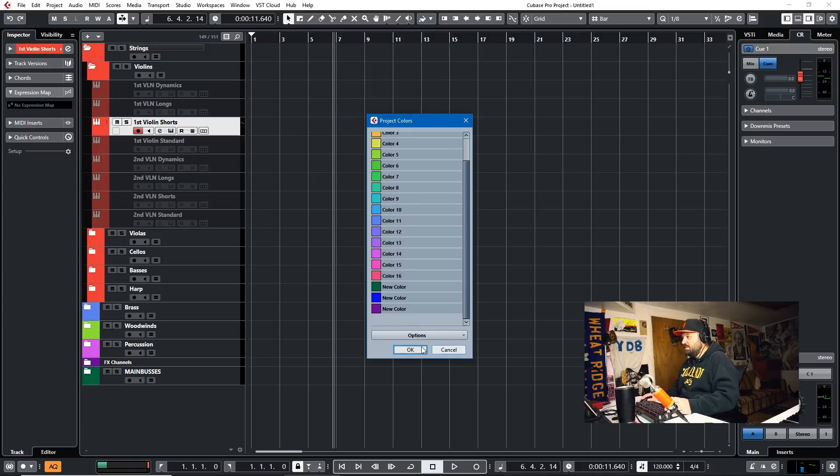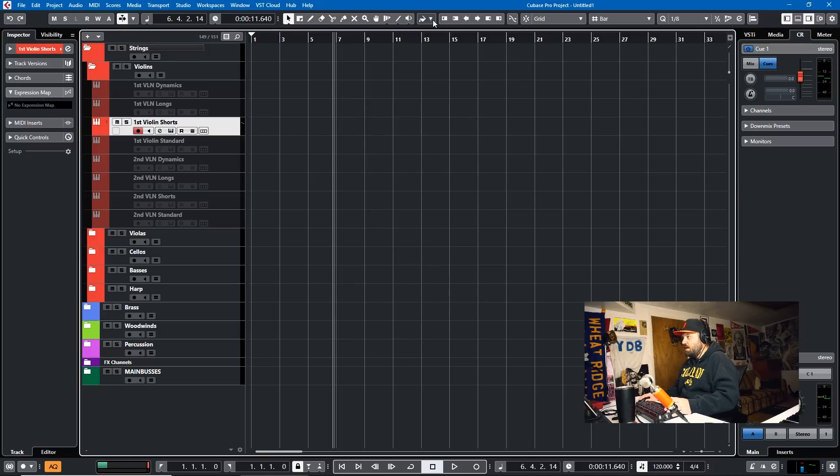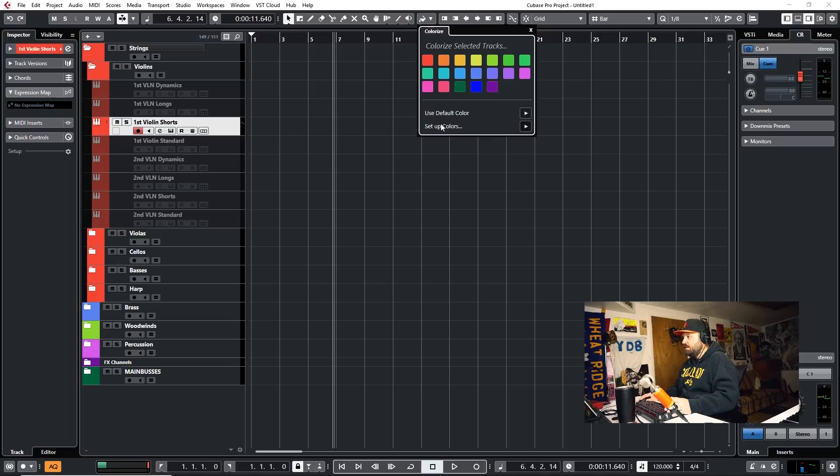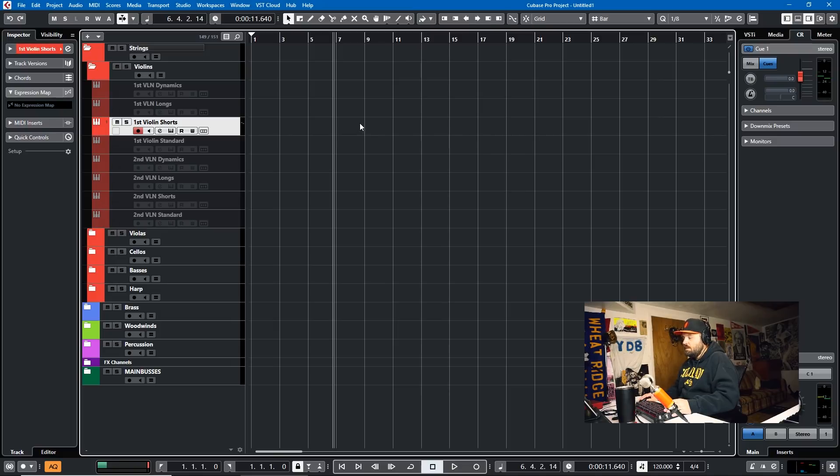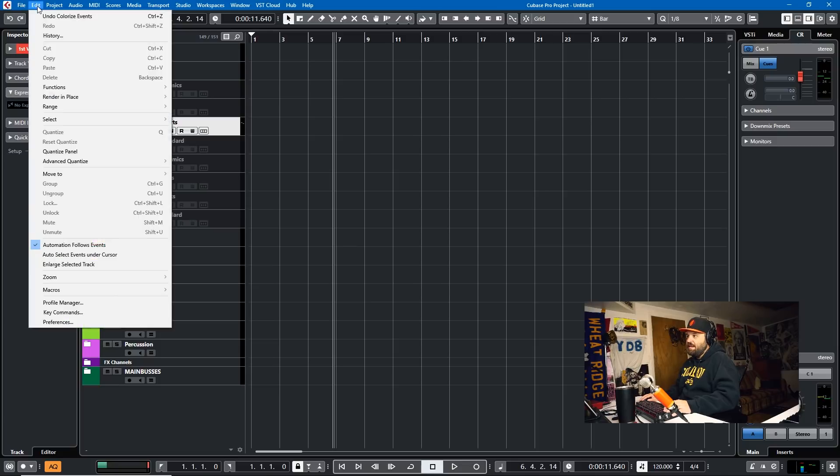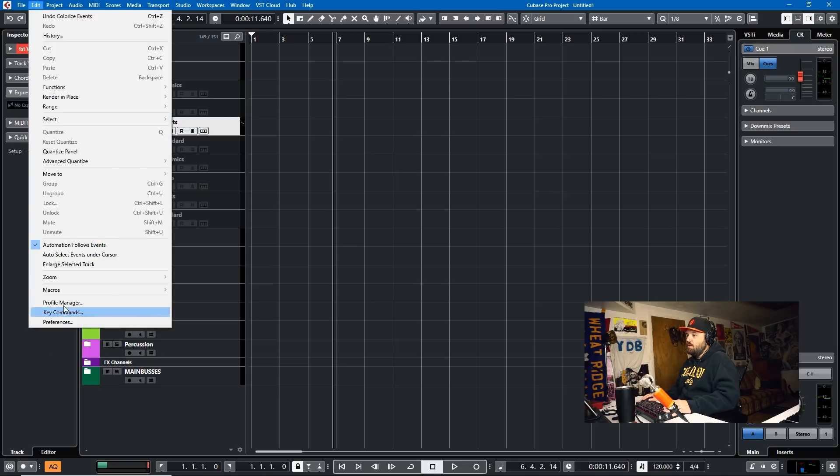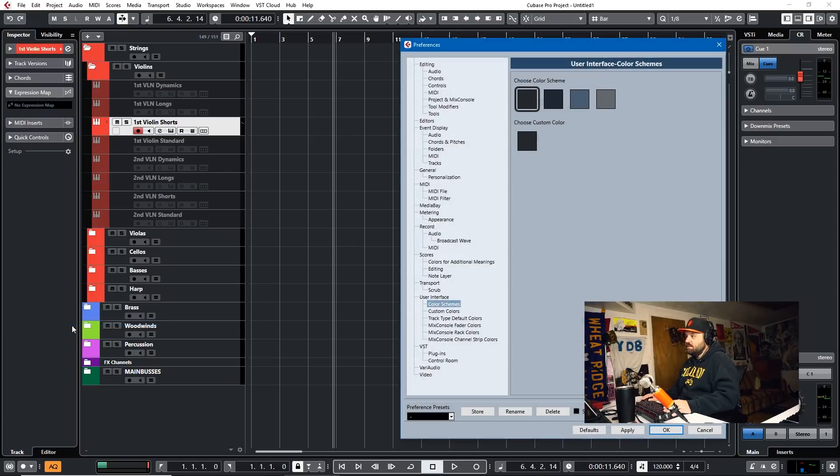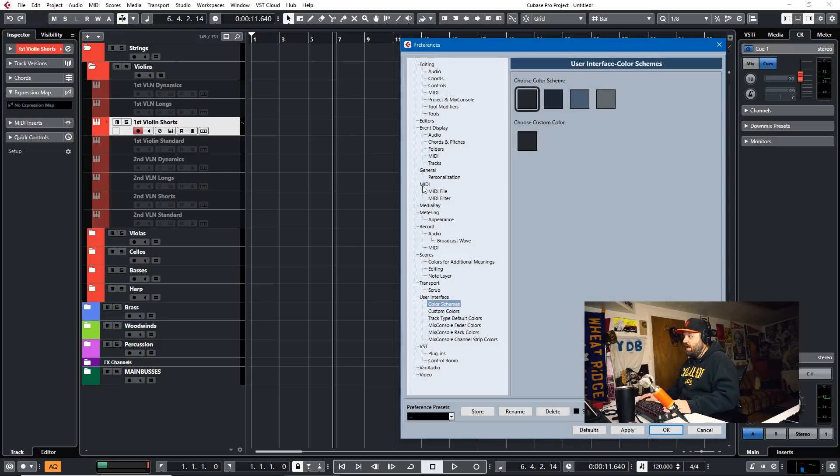So that's easy enough. You just sort of go into the color menu here and you set up colors. Now, there's a way actually to have these colors extend all the way through the track listings. And in order to do that, you just go to Edit Menu, Preferences, and Event Display, Tracks.